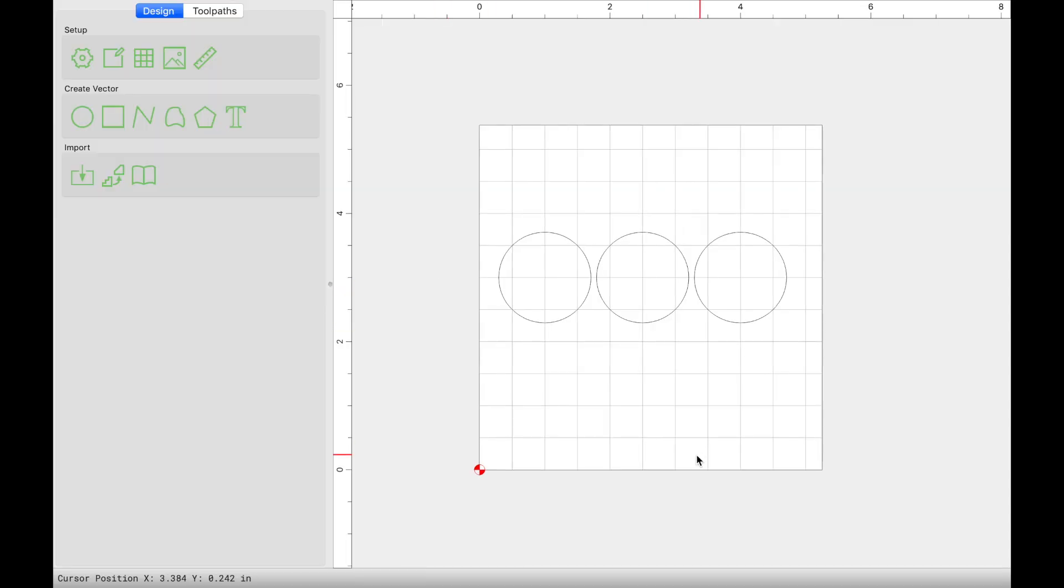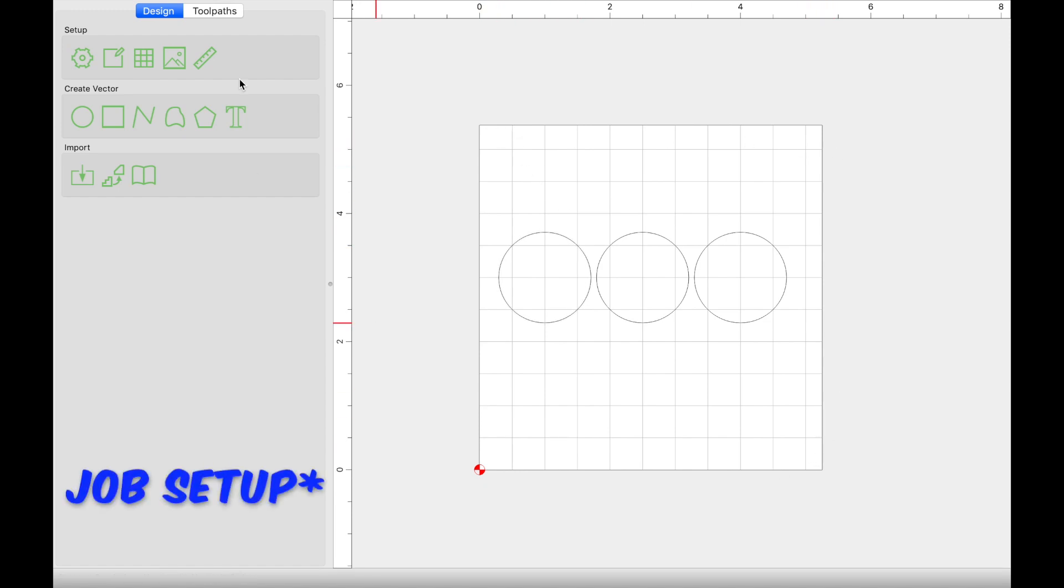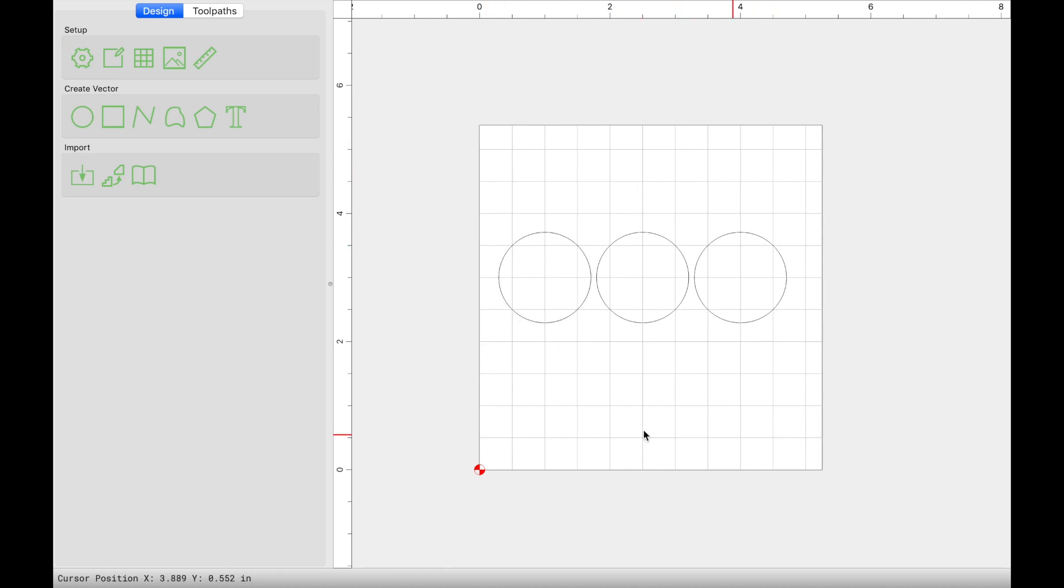All right guys, jumping into Carbide Create, the very first thing that you want to do is set up your job, your tool setup. And so this grid is the representation of your actual material. So you need to make this the actual representation of your actual material. And you also have to visualize that this is going to be the back of your material. We're carving the keyholes on the backside, unless for whatever reason you want it on the front side.